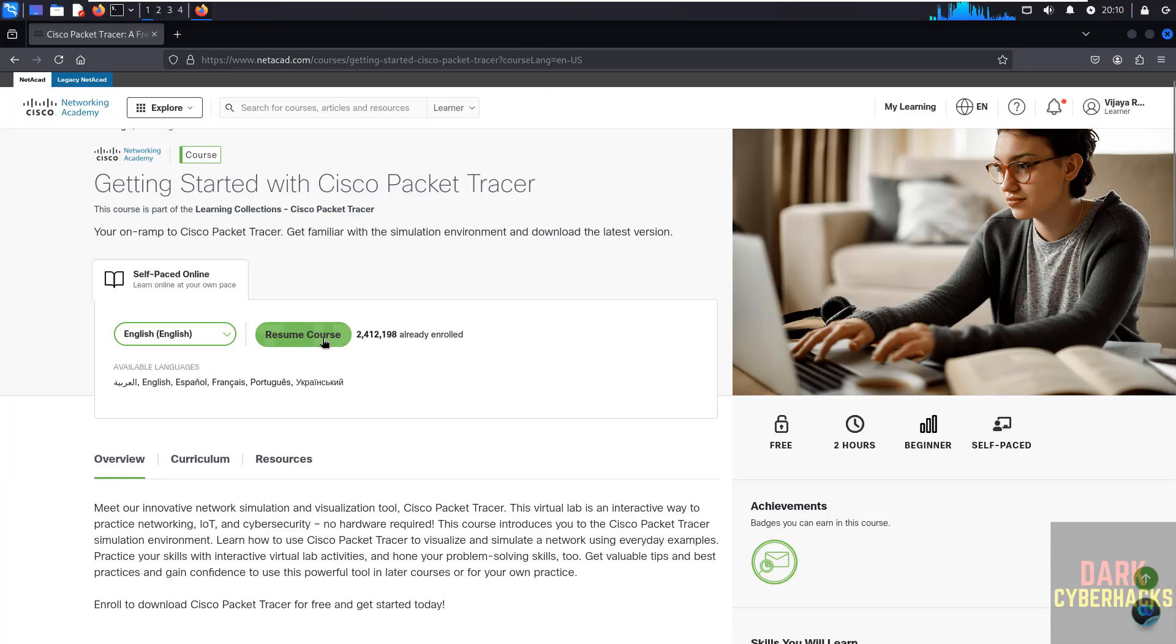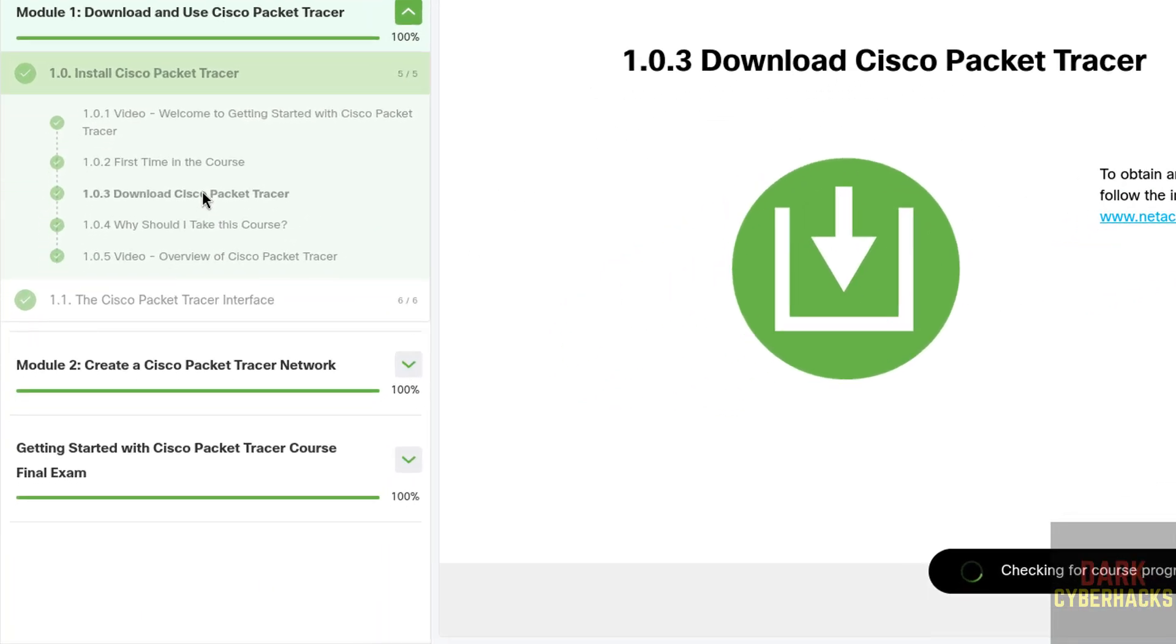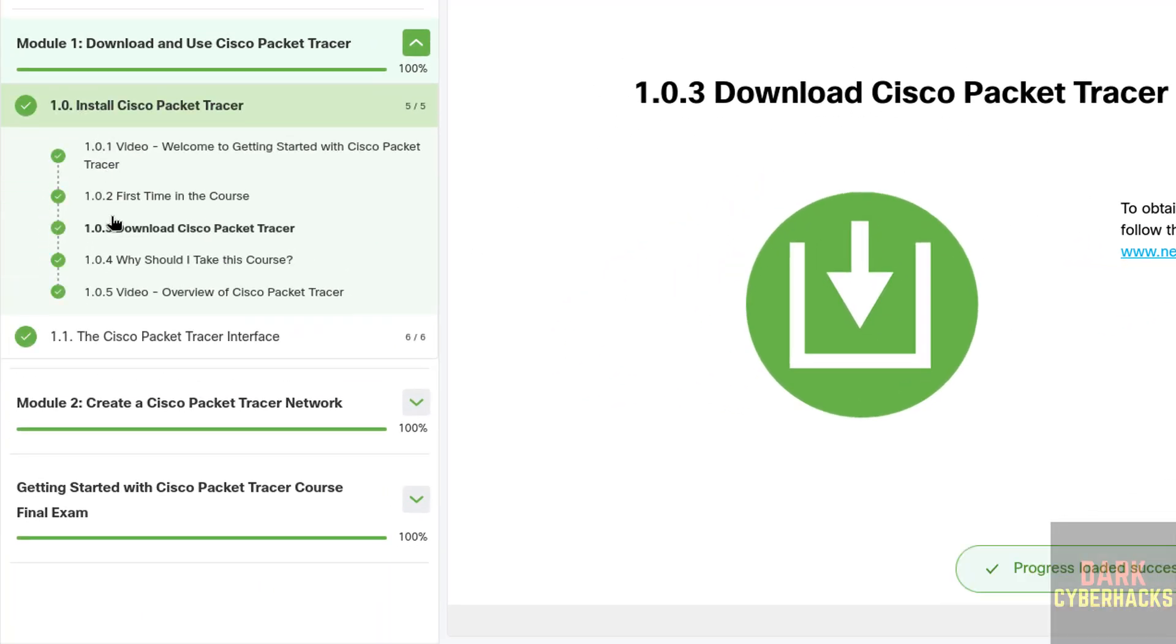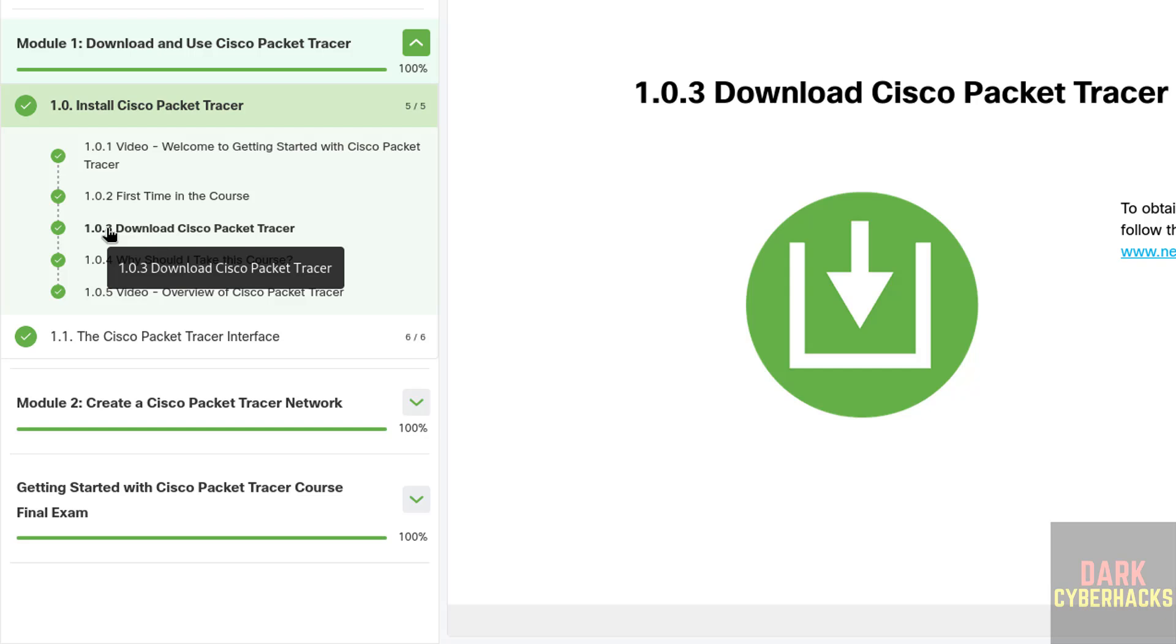Now scroll, then click on Resume Course. Then in this section, now we are able to click on this Download Cisco Packet Tracer.